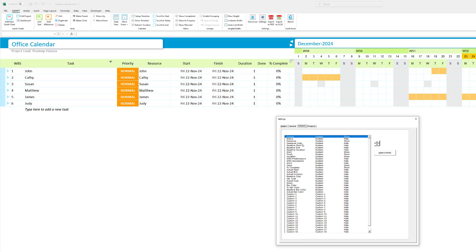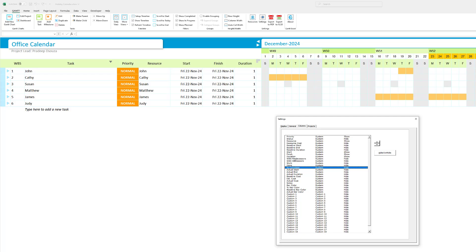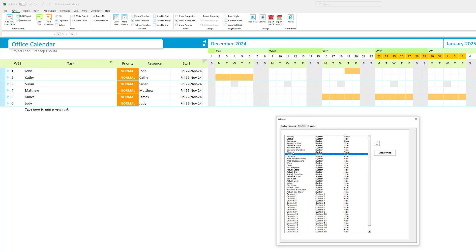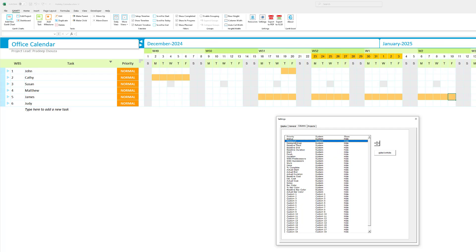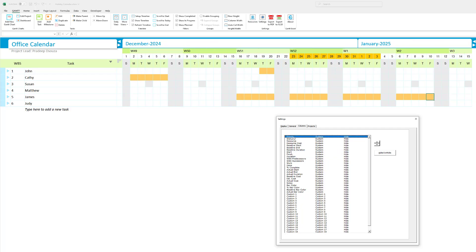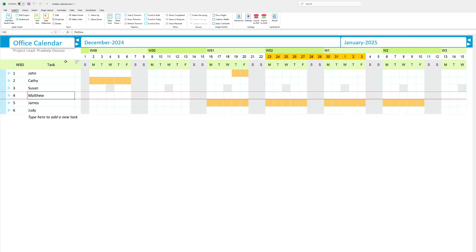For example, I'm going to hide the done column. I'm going to hide the percentage complete column, the duration column, the finish column, the start column. I'm also going to hide the priority column. Click on column width, and set this column width to say 20.